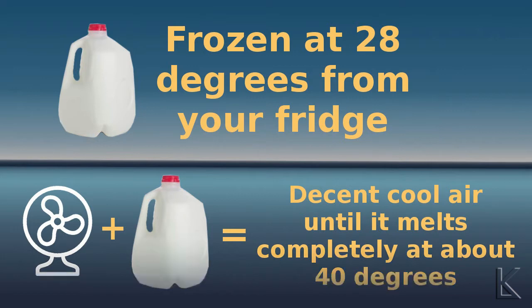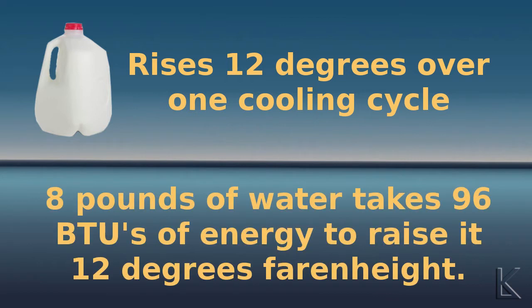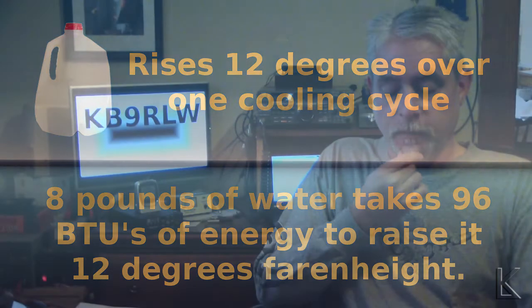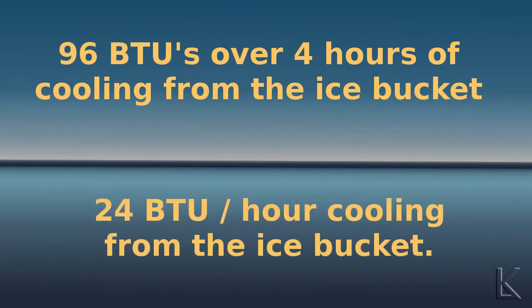So that's let's say 12 degrees of rise over the working temperature range of the bucket cooler. Twelve degrees of rise in one gallon of water is a transfer of 96 BTUs of energy. The bucket cooler will last about four hours before the cooling drops off, before you reach that 40 degree mark. So that's 96 BTUs of energy over four hours, so the bucket cooler is actually providing you with about 24 BTUs per hour of cooling capacity.